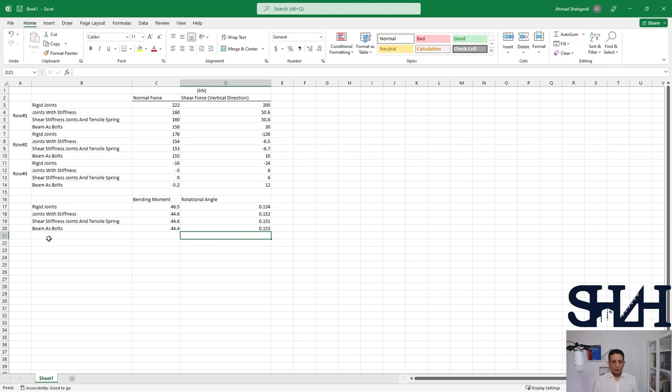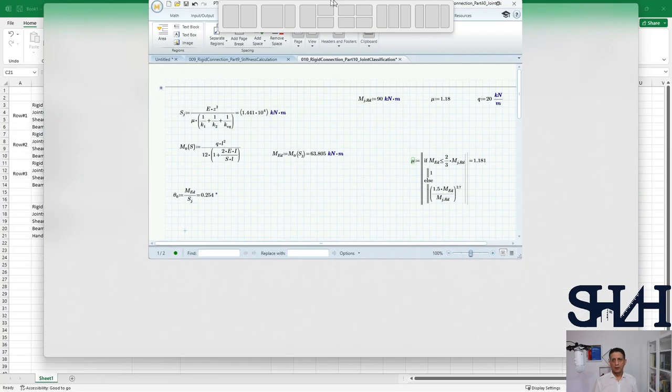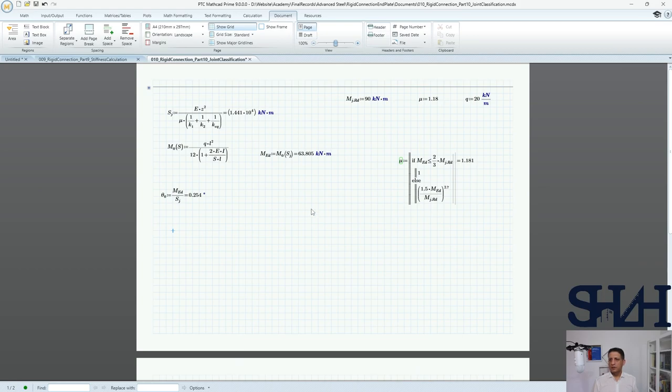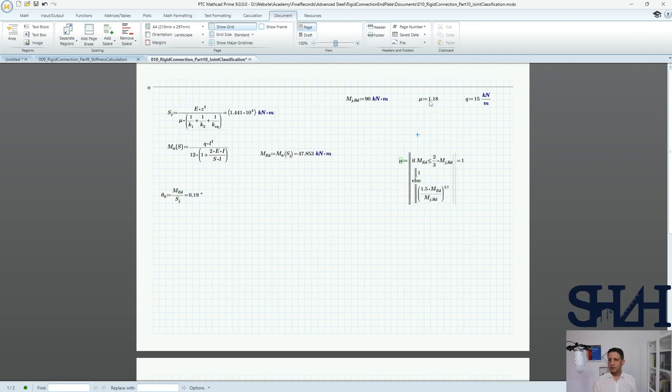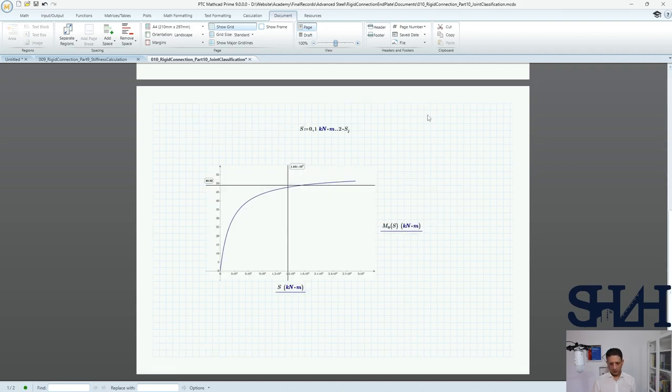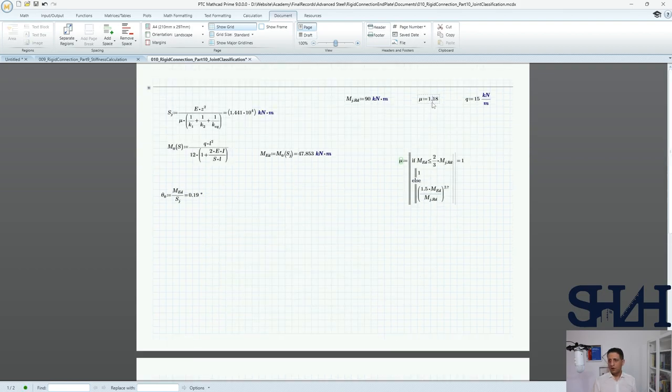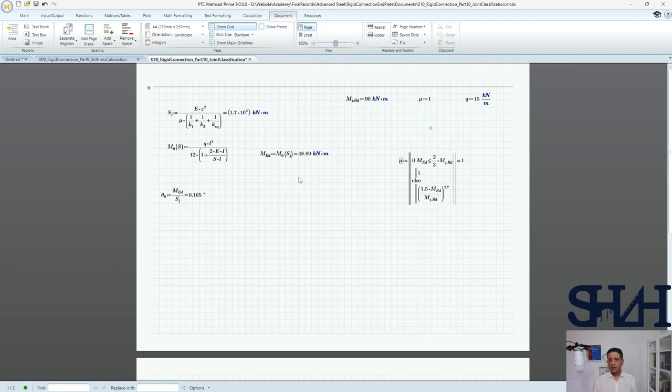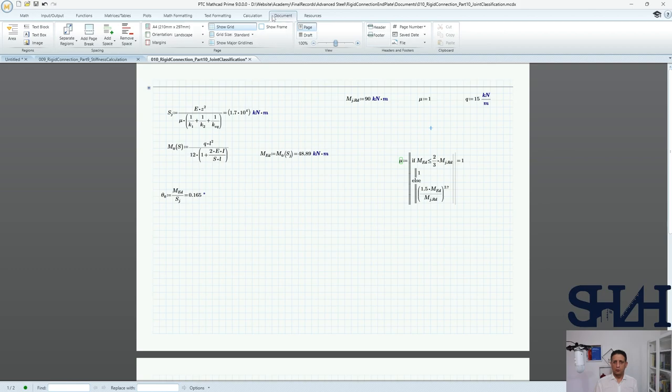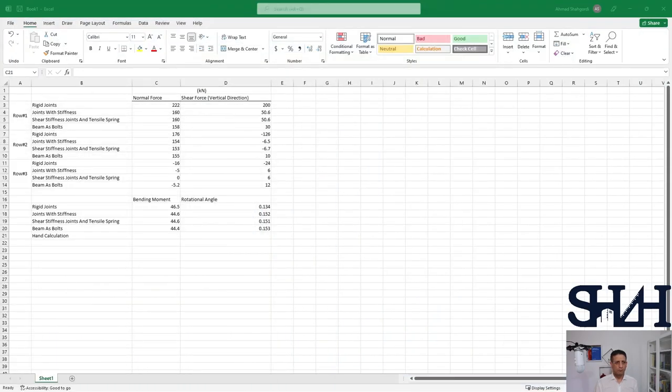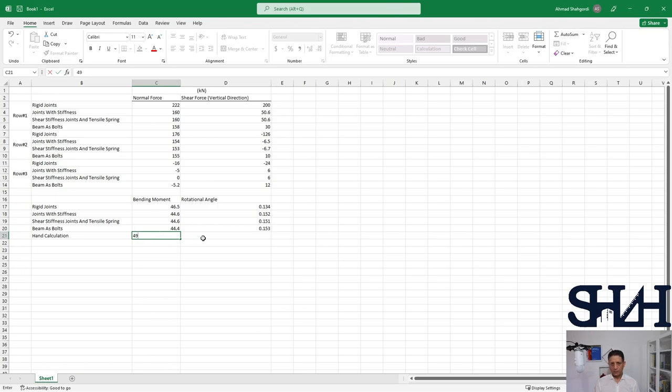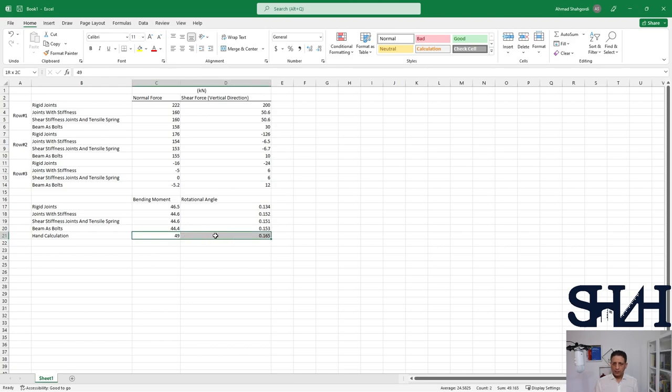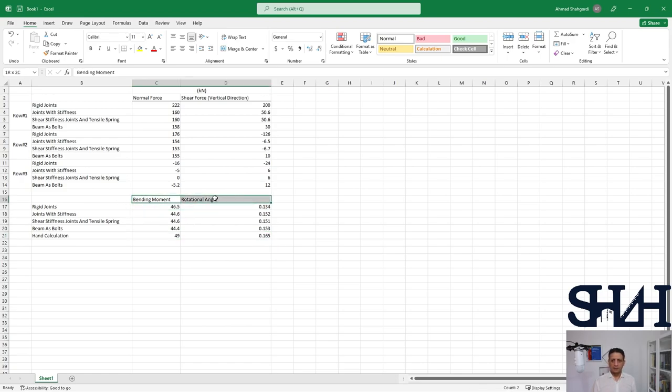And now we can come back to our hand calculation. Here is the MathCAD code that we wrote earlier, and this is for 15 kilonewton per meter. The value of mu should be taken as one. Here we can see that the moment is 49 kilonewton meter and the rotation is 0.165. It's reasonably close enough to just accept the calculation. That's pretty close.